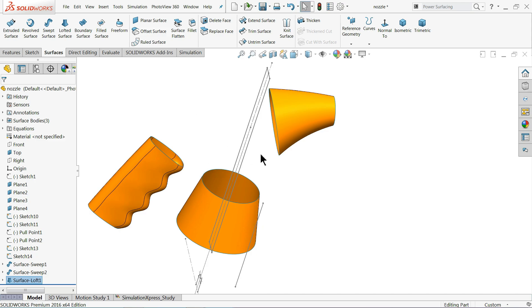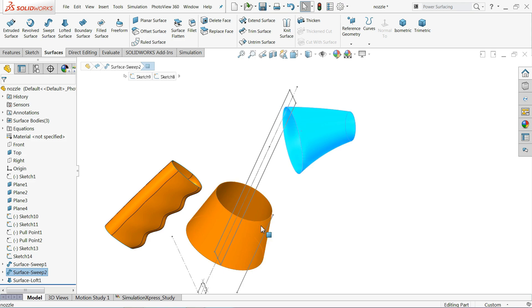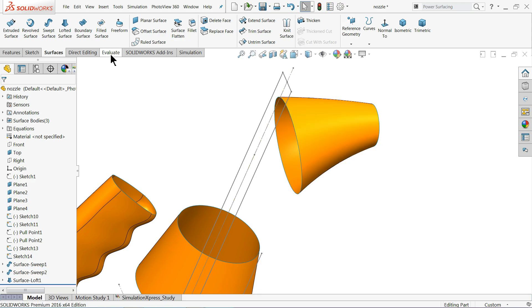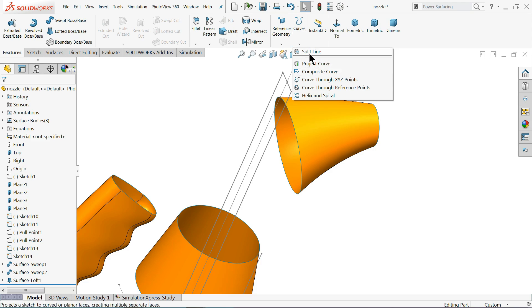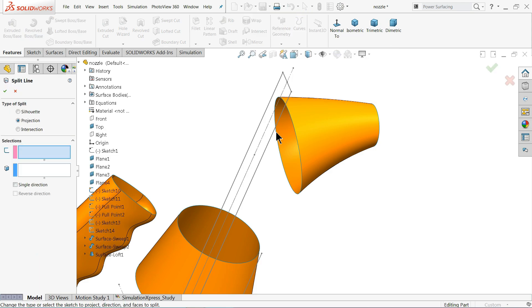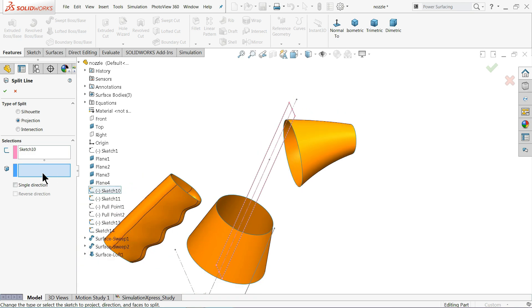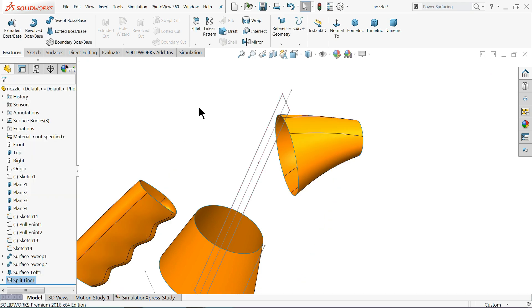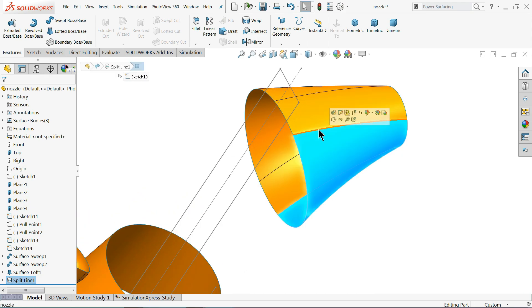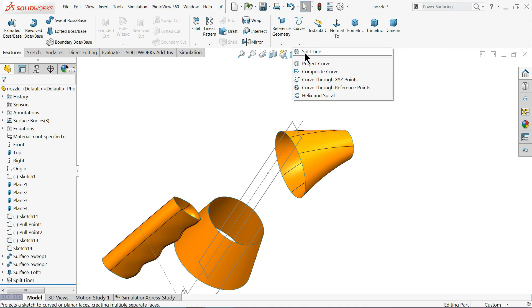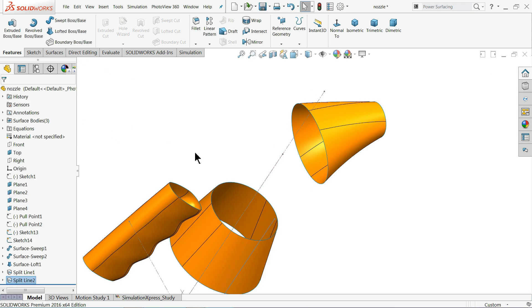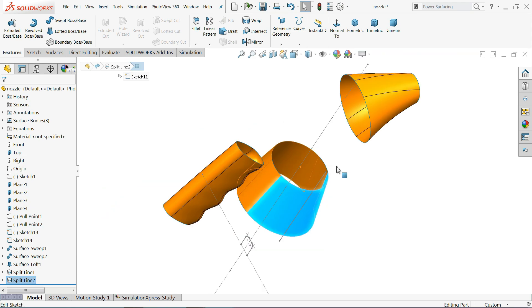We want to close the open spaces, but first we need to divide these two surfaces. We want to split them using the Split Line feature. Go to Features > Curves > Split Line. Select Projection, then select the sketch you will use for the split. Select the surface face you are going to split. You can see the face is split into two sections with the help of the line. We apply the same split to the other body as well.